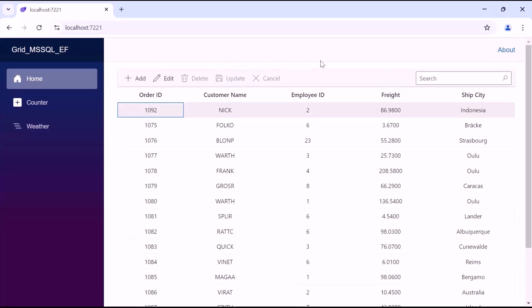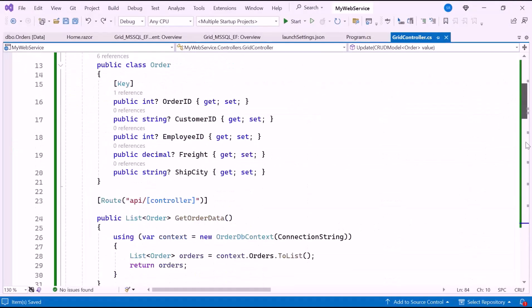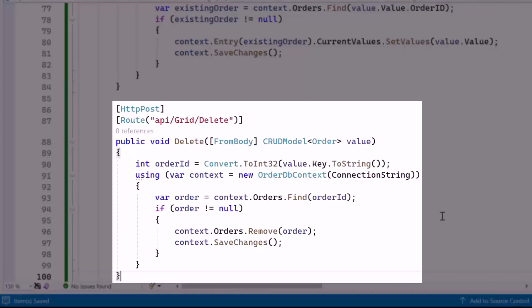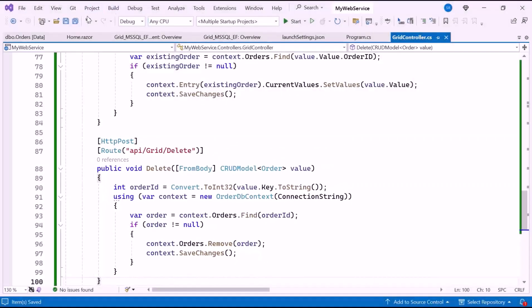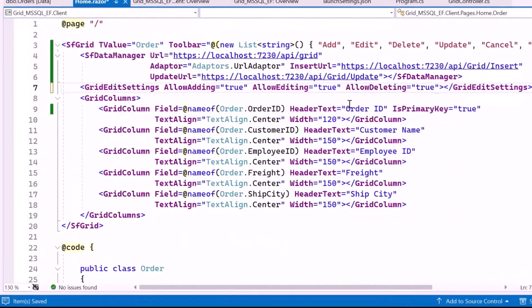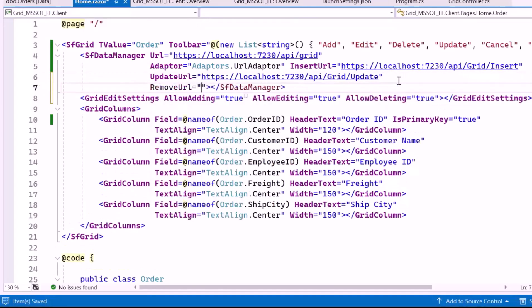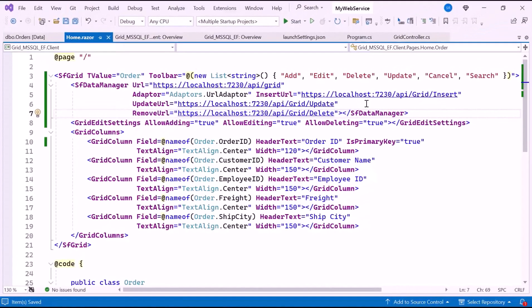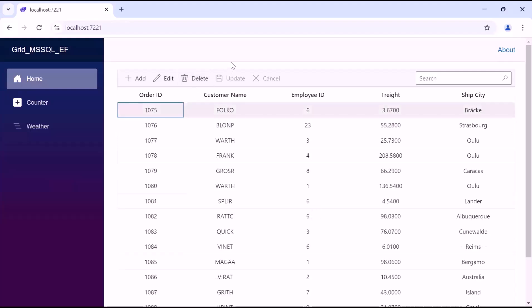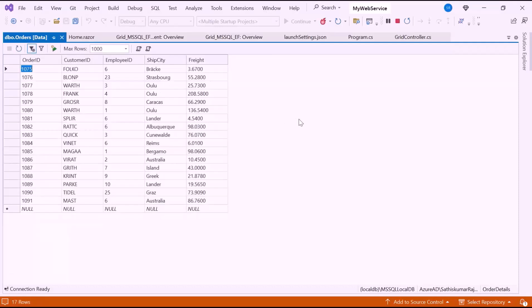Lastly, I explain the delete operation. In the GridController class, I create a delete method with the necessary code logic to remove existing data from the grid. It connects using OrderDBContext, locates the order by its OrderID, removes the record, and saves the changes. In the Home Razor component, I set the AllowDeleting property to true and add the RemoveURL property set to the delete URL. I select a record and click the Delete button — the selected record is deleted successfully. Refreshing the database confirms the record is deleted.